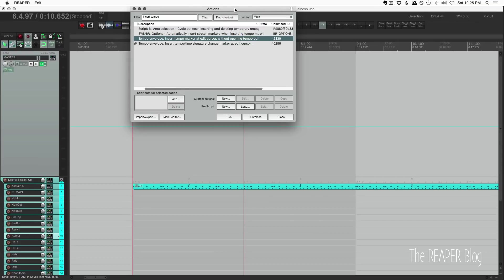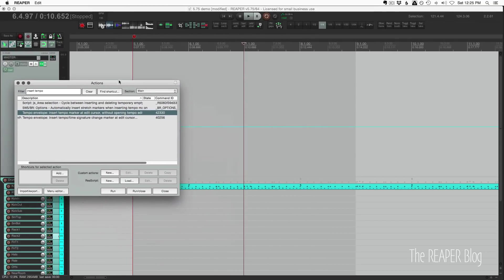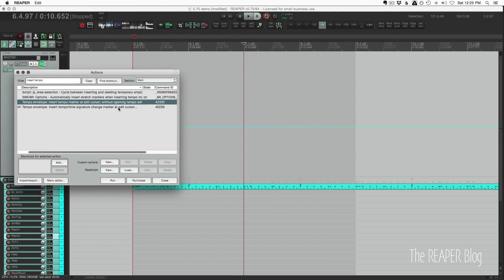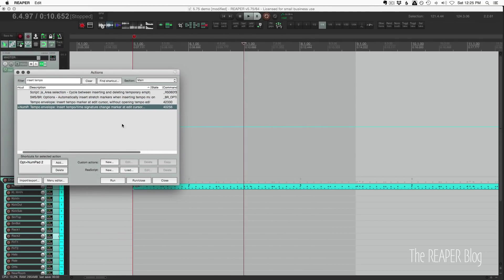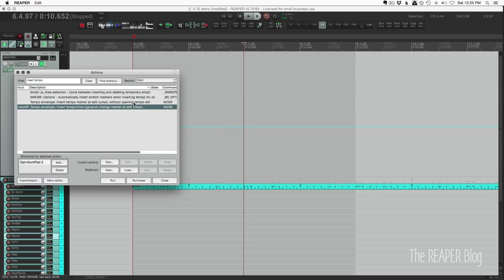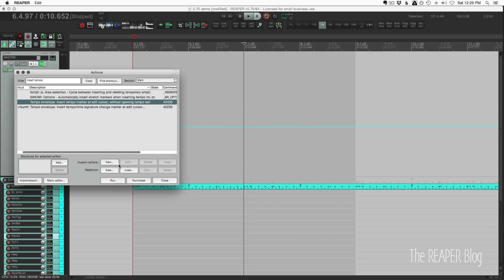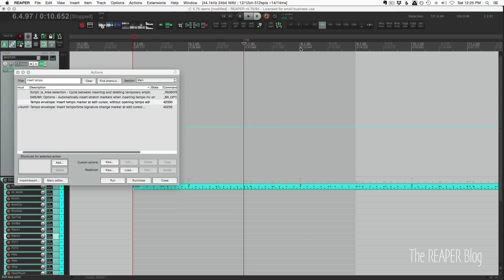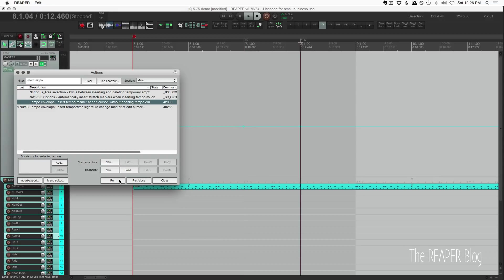And right here: insert tempo marker at edit cursor without opening tempo edit dialog. So the default action is this one which opens up this window, and the new action will just put in a point there at the edit cursor. Now this action on its own doesn't have a lot of use, so I imagine this is primarily going to be used for custom actions.